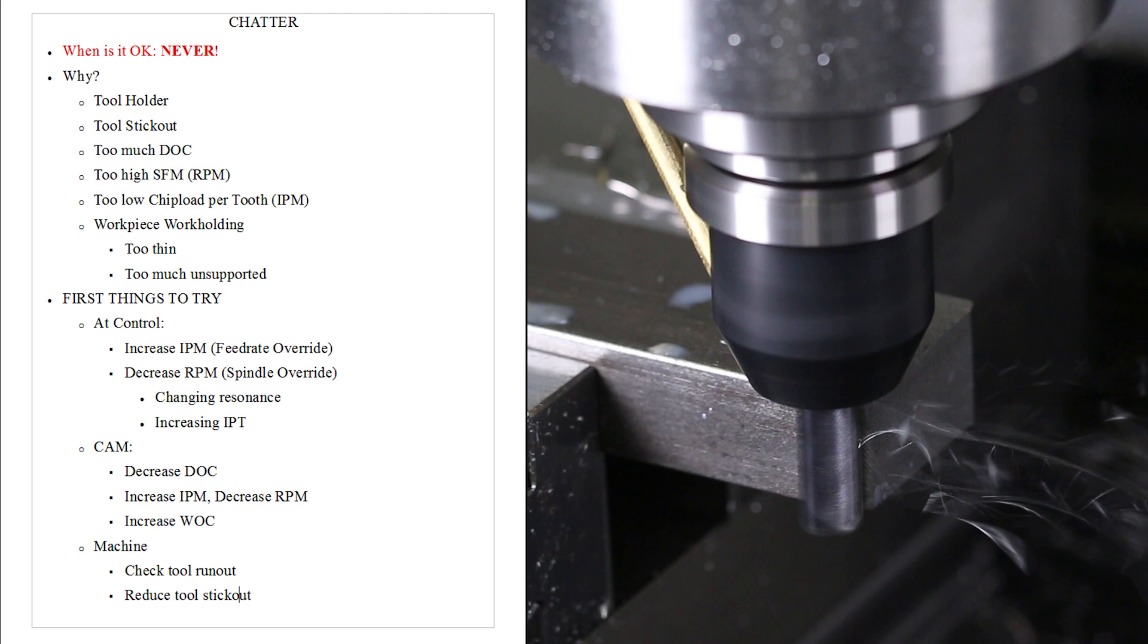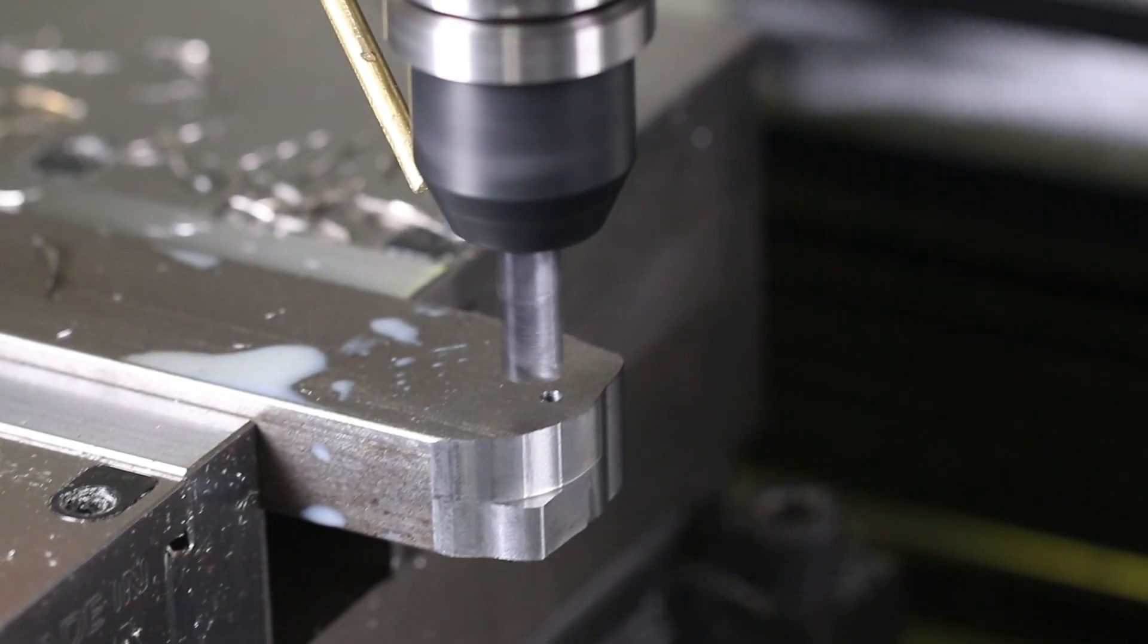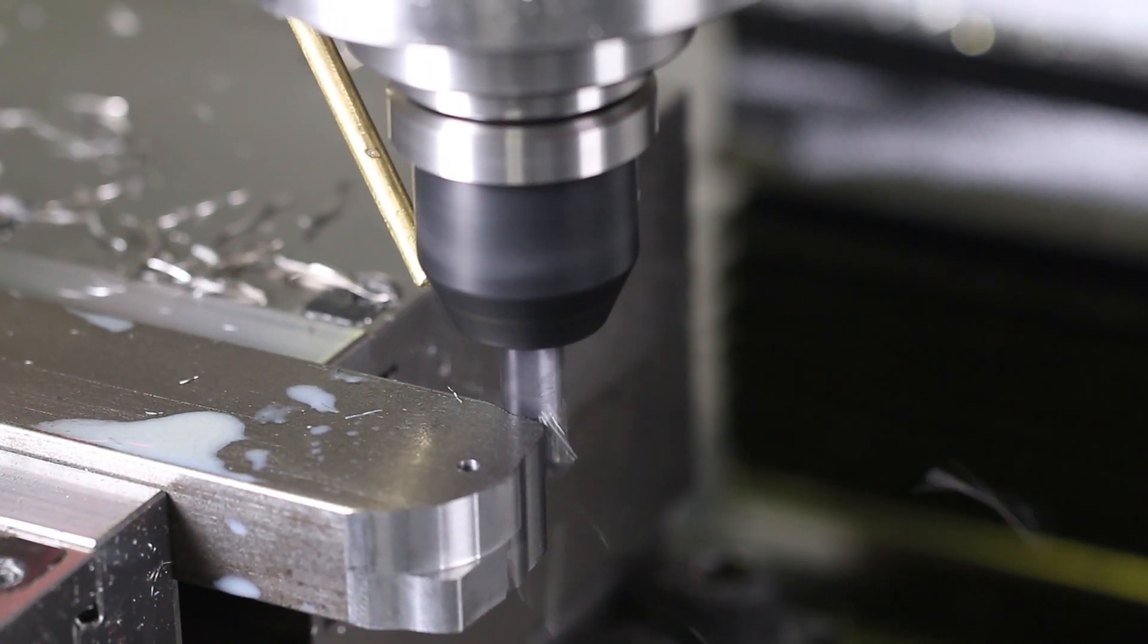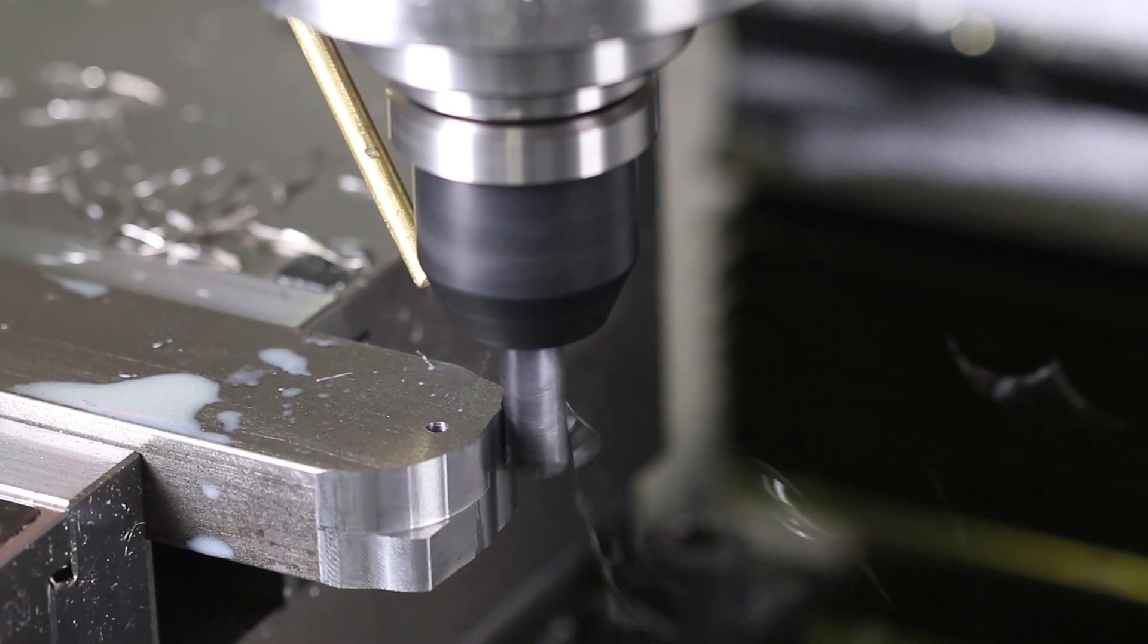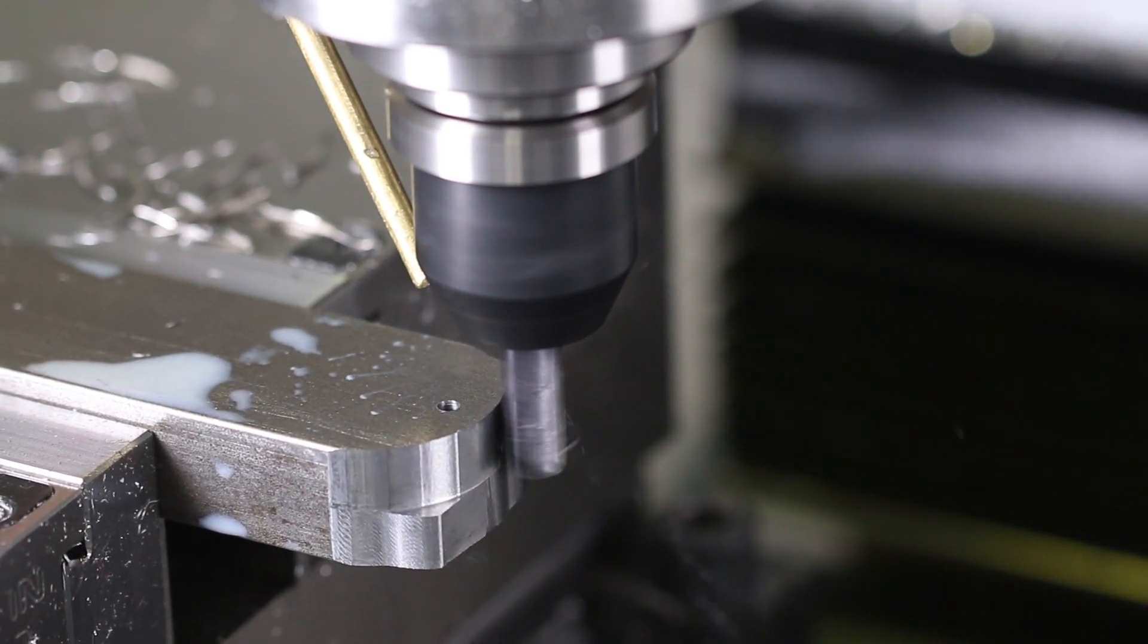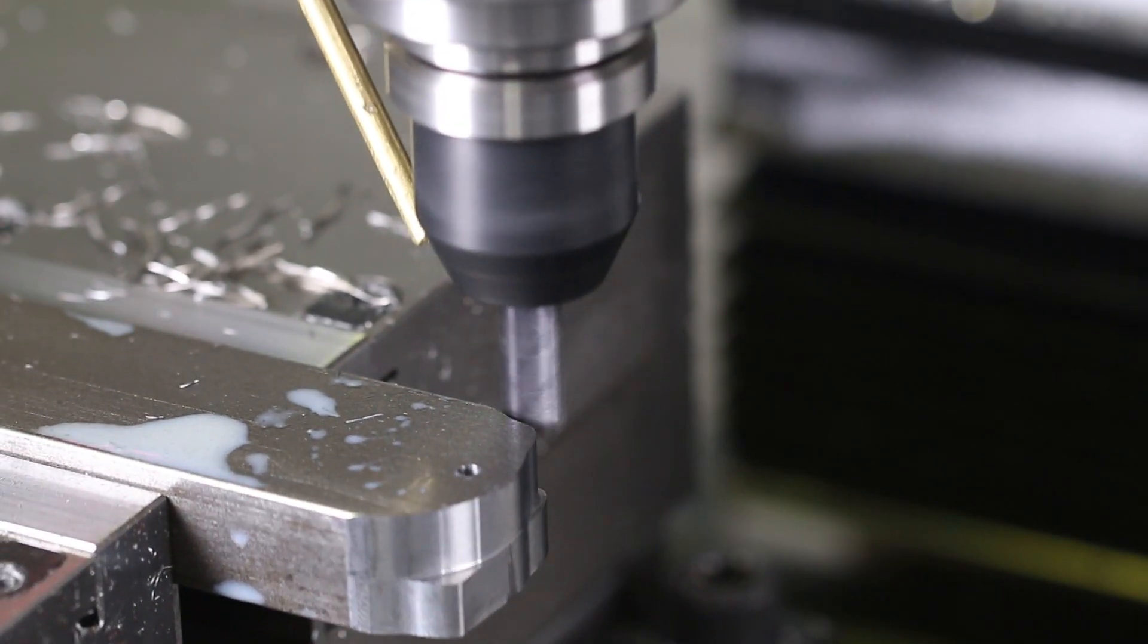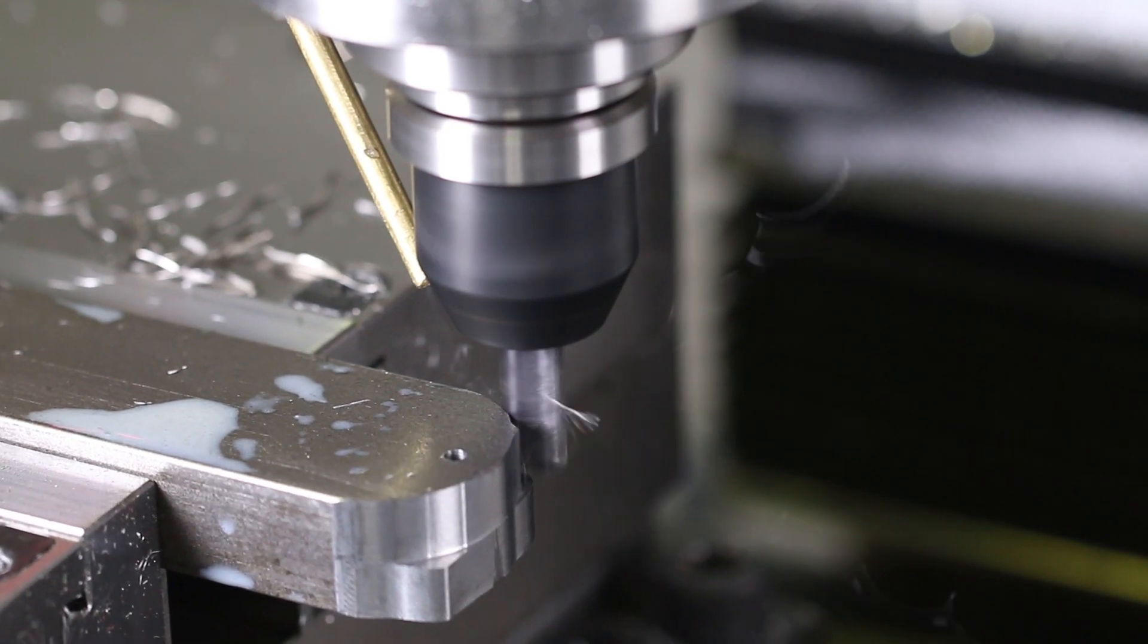At the machine, check your tool run out, check your tool stick out, try a different tool, make sure your part is being held securely. I just increased the feed rate to 134%. Sounds better. Let's go up to 150. There we go.